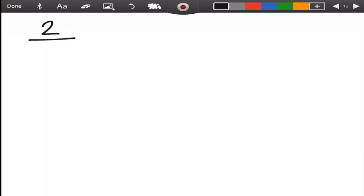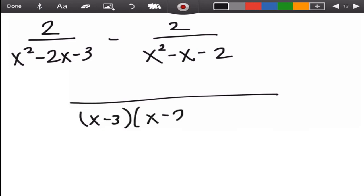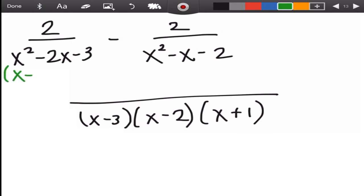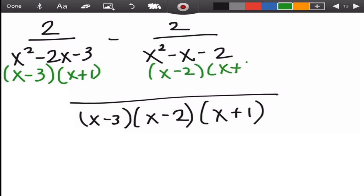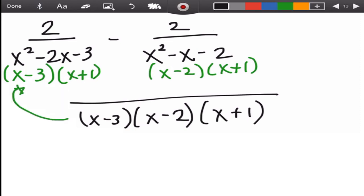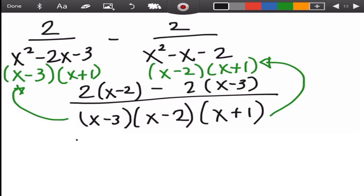We use the LCD as the new denominator: (x−3)(x−2)(x+1). The first denominator is (x−3)(x+1); dividing the LCD by it cancels those two factors, leaving (x−2) times numerator 2. The second denominator is (x−2)(x+1); dividing the LCD by it cancels those factors, leaving (x−3) times numerator 2.